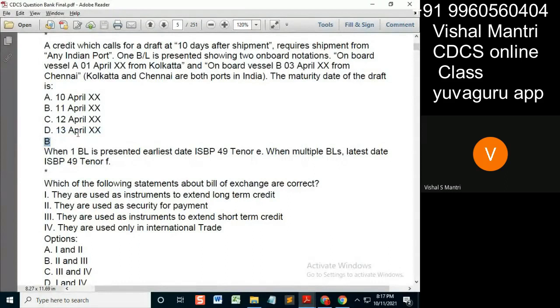It should be D13 difference. When it's not a partial shipment — even though partial or not, that's a separate case. Remember those three cases given in ISVP: A, B, and C.